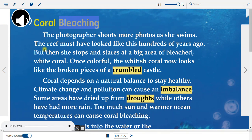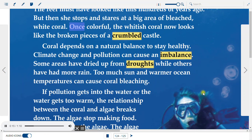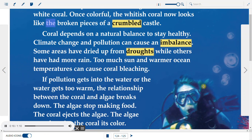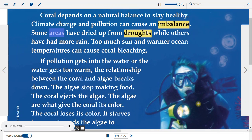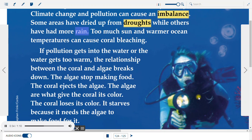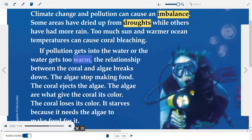Coral Bleaching. The photographer shoots more photos as she swims — the reef must have looked like this hundreds of years ago. But then she stops and stares at a big area of bleached white coral. Once colorful, the whitish coral now looks like the broken pieces of a crumbled castle. Coral depends on a natural balance to stay healthy. Climate change and pollution can cause an imbalance. Some areas have dried up from droughts while others have had more rain. Too much sun and warmer ocean temperatures can cause coral bleaching. If pollution gets into the water or the water gets too warm, the relationship between the coral and algae breaks down.